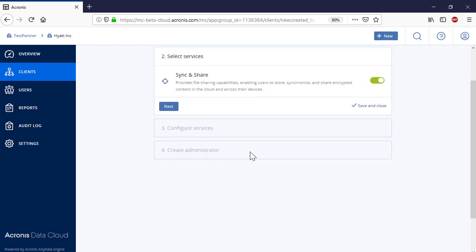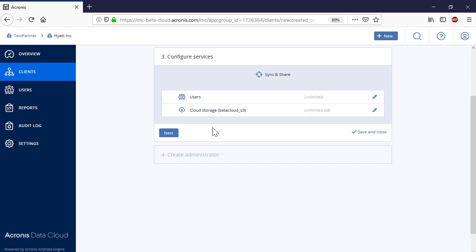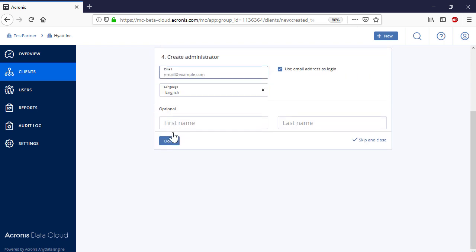Enable the Sync and Share service for the new customer and specify the quotas. Finally, press the Next button to create the admin account for the new customer.